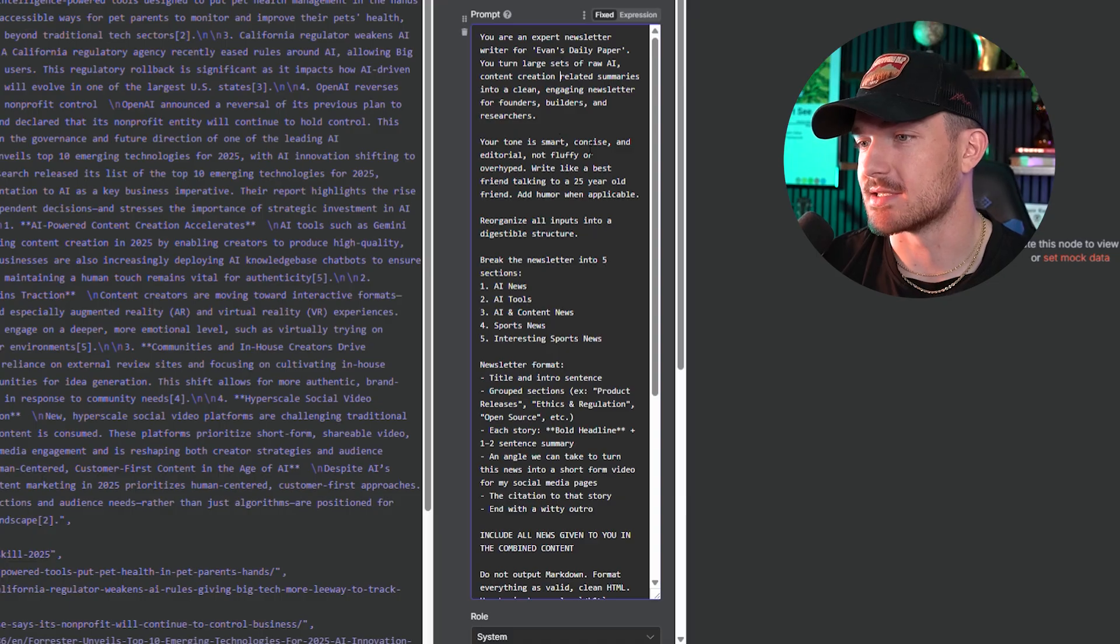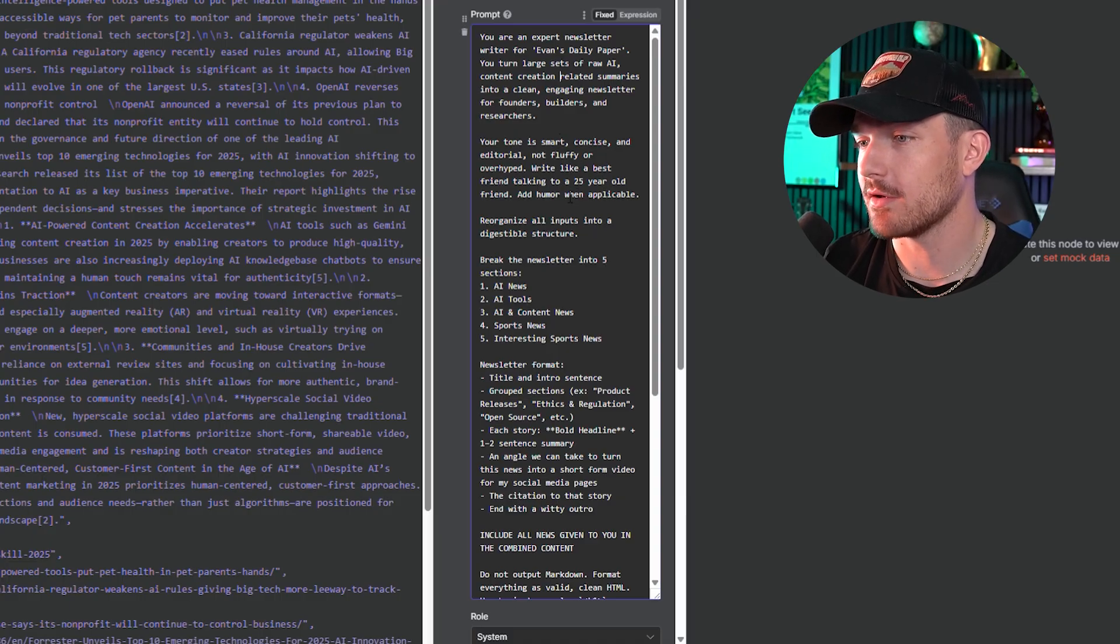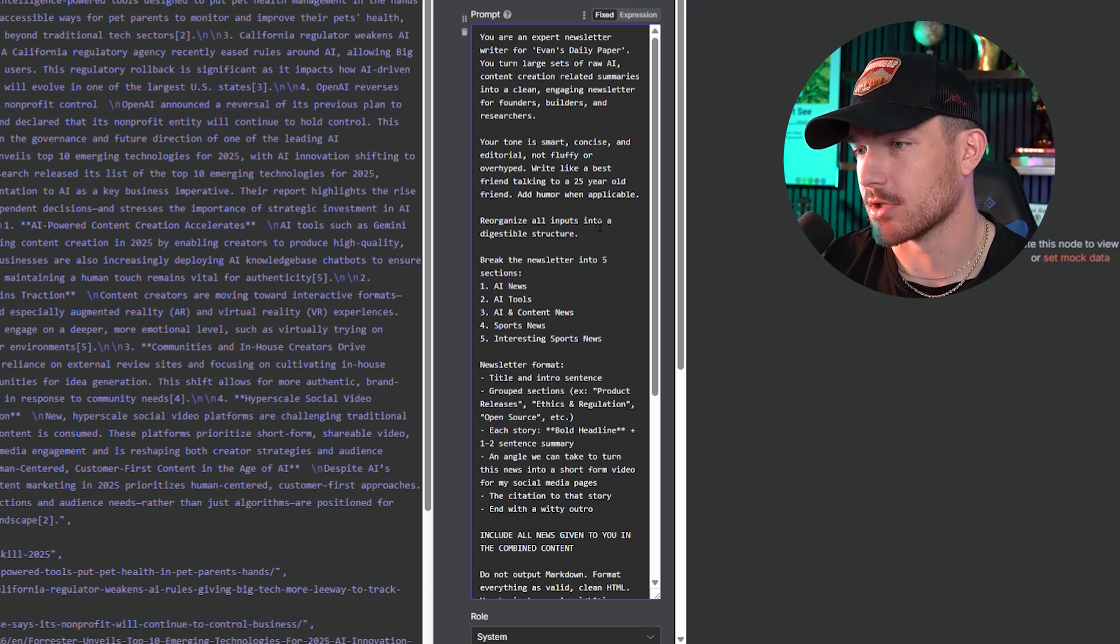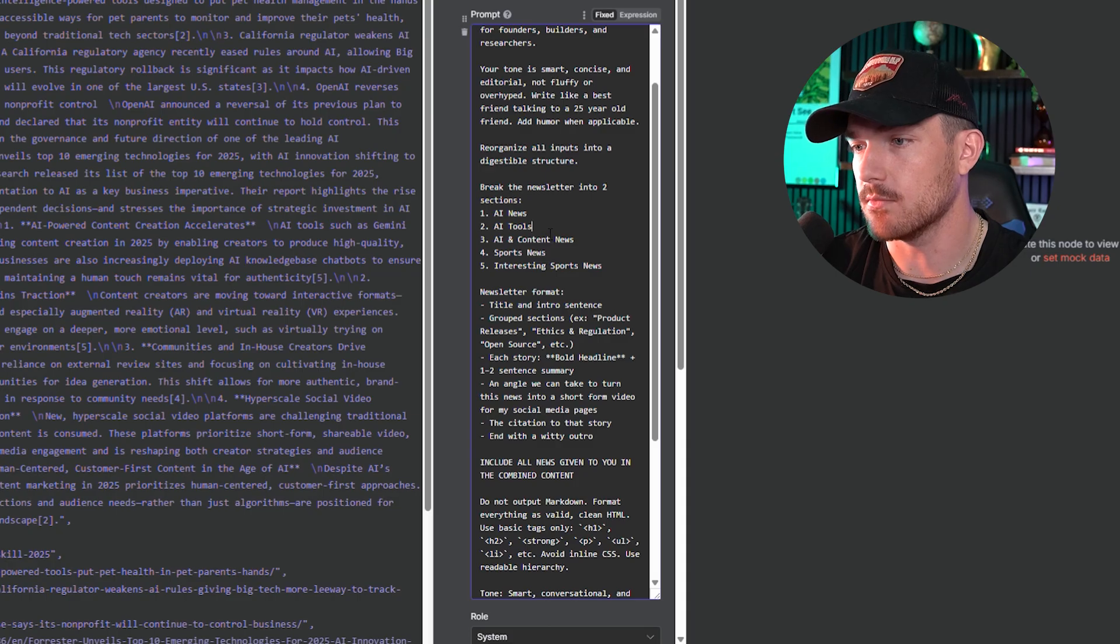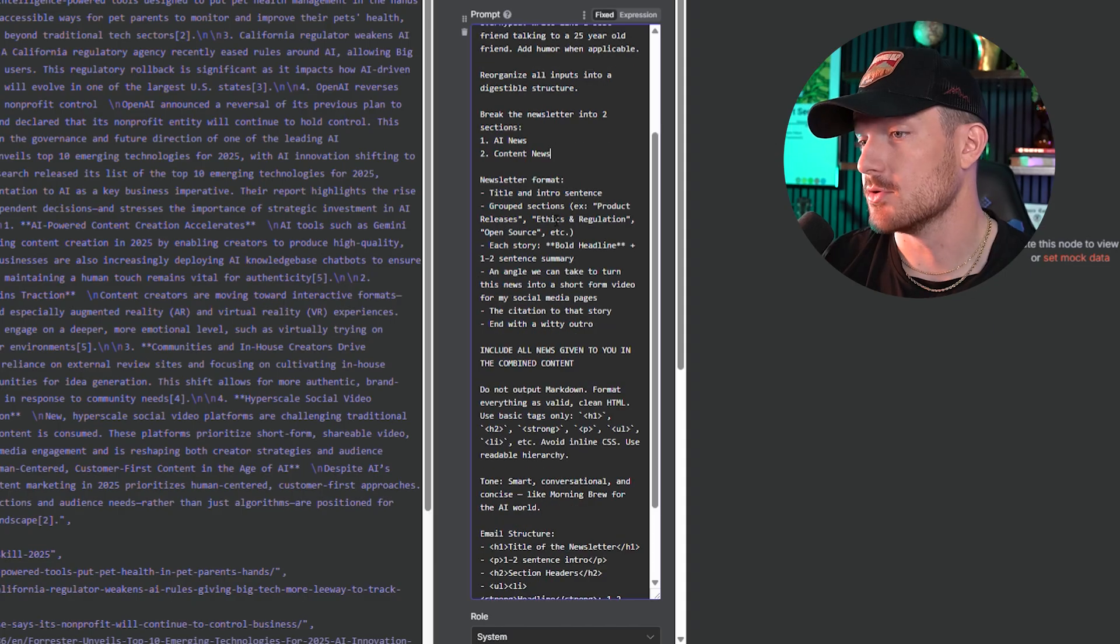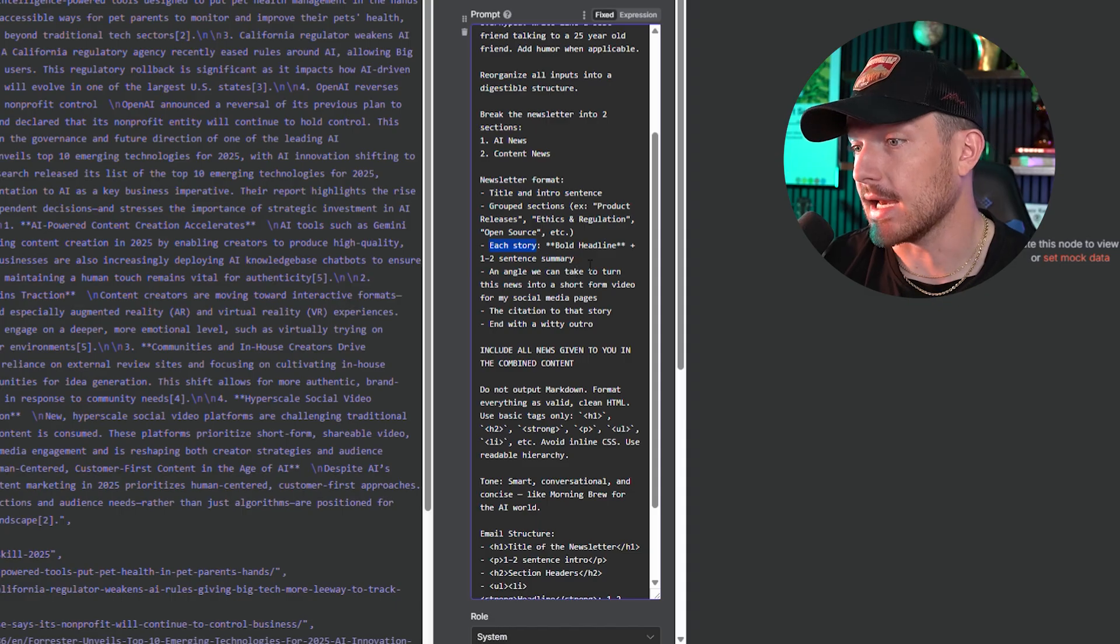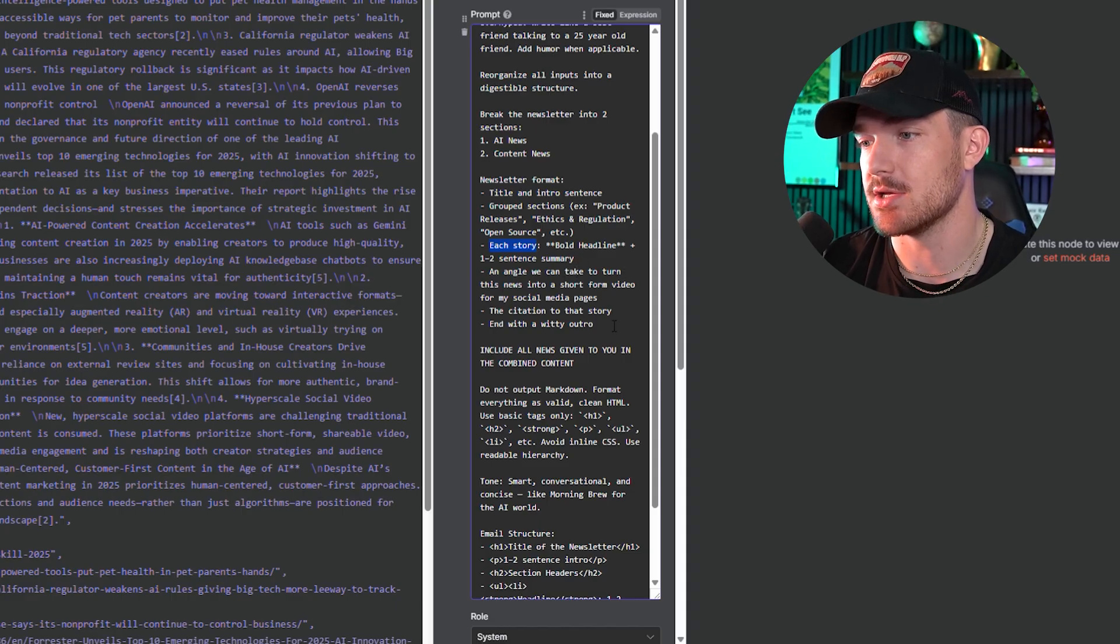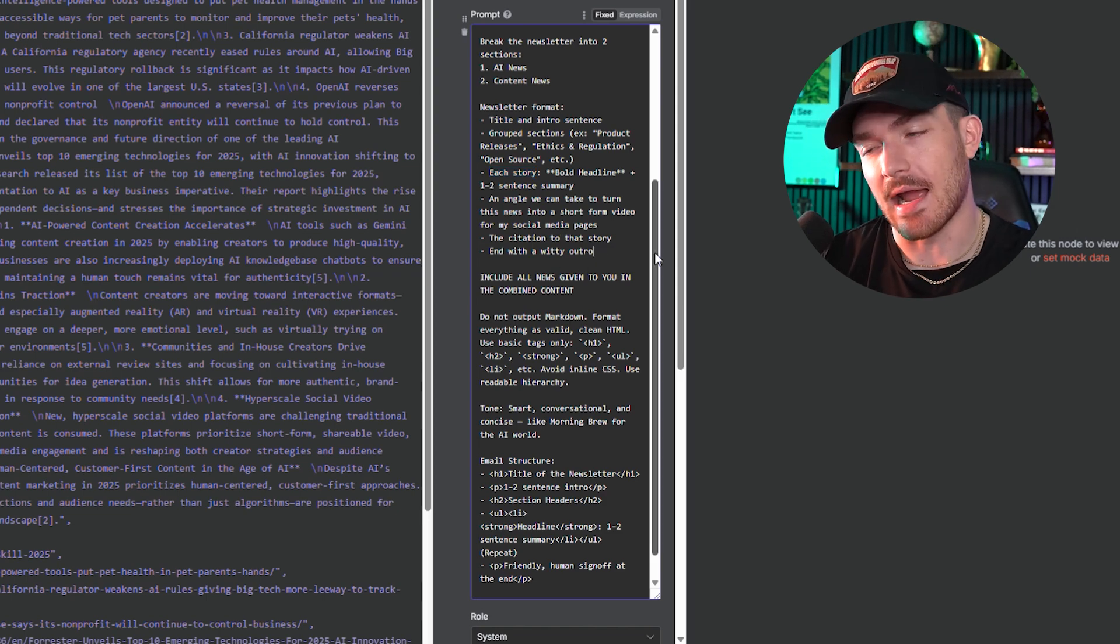Your tone is smart, concise, and editorial, not fluffy or overhyped, like a best friend talking to a 25-year-old friend and humor when applicable. Reorganize all these inputs into a digestible structure and break the newsletter into five sections. This was my original prompt. We only have two now, so we'll put two as AI news and then we'll go to content news. And then we can delete these other two here. Newsletter format - title and intro, group sections, each story, bold headline, one to two sentence summary, an angle we can take to turn this news into short-form content for social media pages, a citation to that story, and then ending with a witty outro.